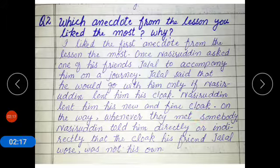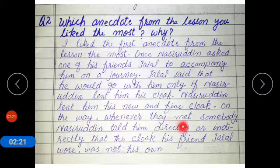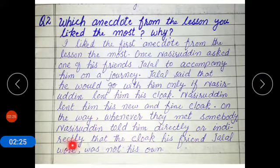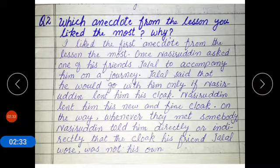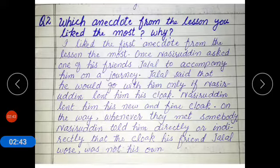Nasiruddin lent him his new and fine cloak. On the way, whenever they met somebody, Nasiruddin told him directly or indirectly that the cloak his friend Jalal wore was not his own. Raaste mein chalte hue jab bhi koi unse milta to woh barahe raast ya bila wastah taur par logon ko batata ke uske dost Jalal ne jo chloak pehni hui hai woh uski nahi hai. Note: 'wore' is past tense of 'wear.'